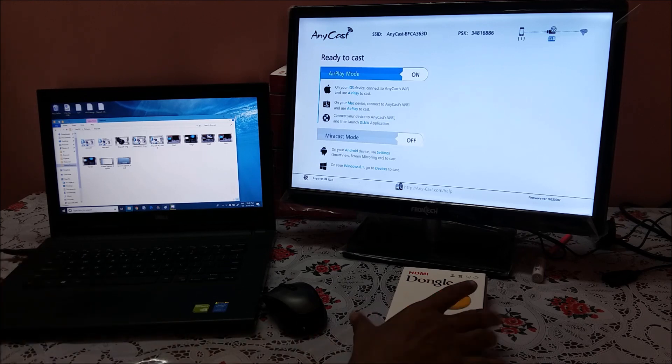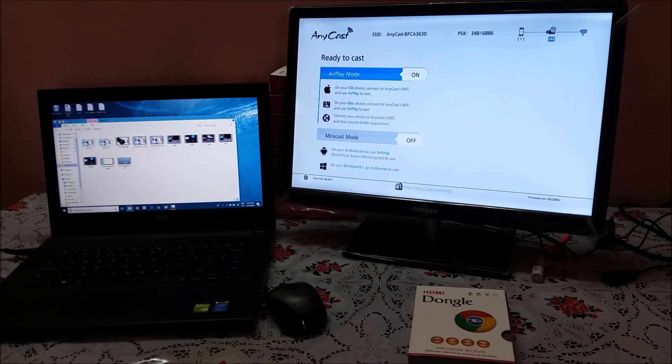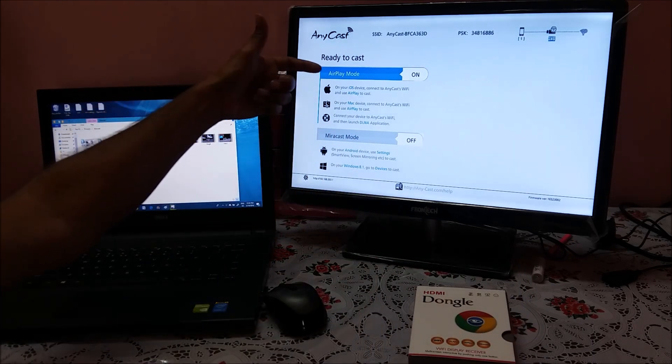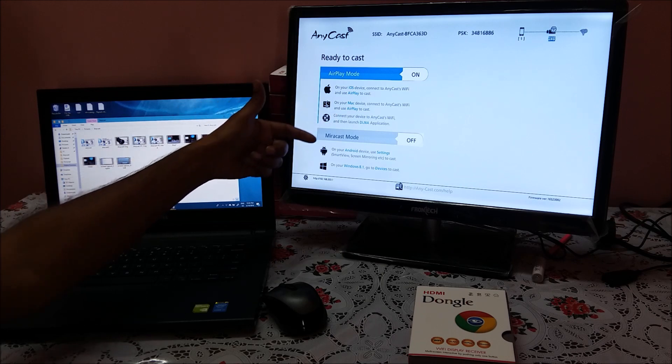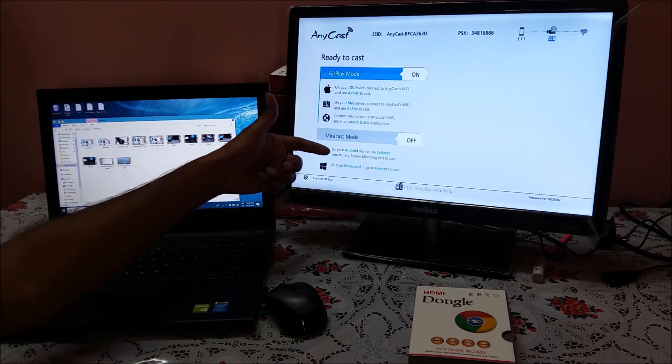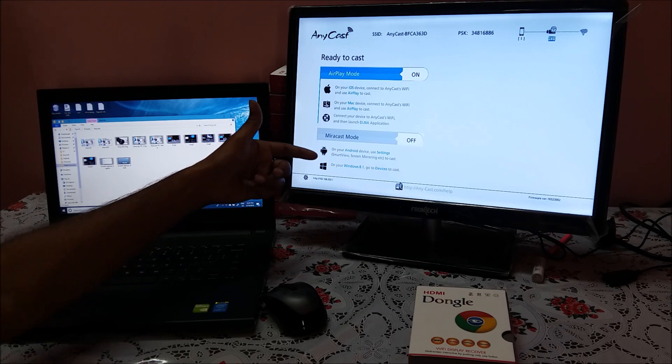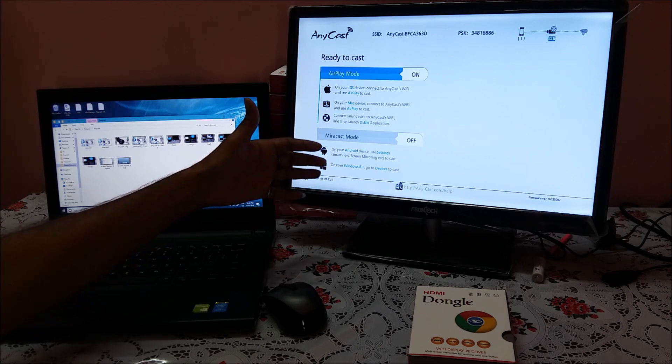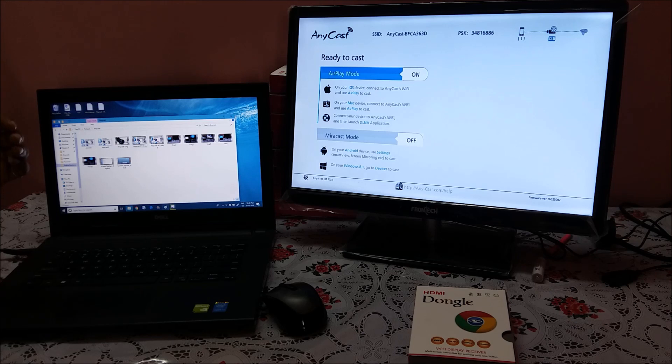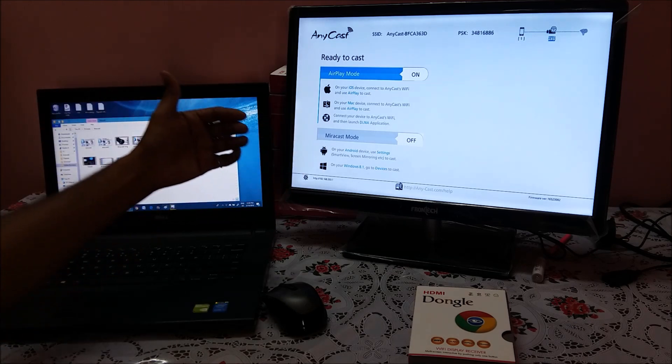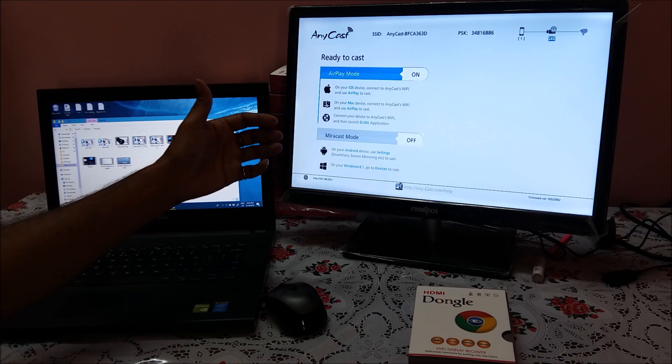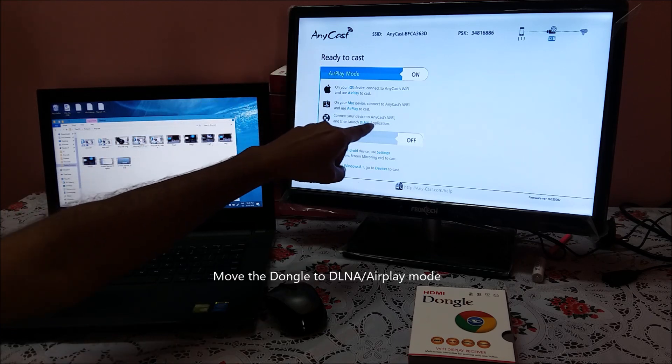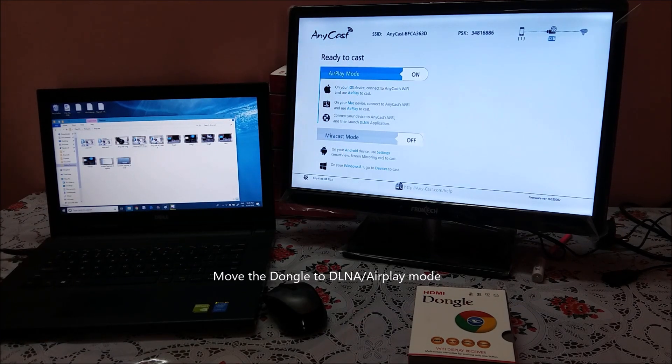So I already connected one Anycast here. If you see that this is in AirPlay and DLNA mode, you can switch over to Miracast mode also. So Miracast mode is directly working through Miracast application. If you want to cast the video or share the video from your laptop or from PC to the TV, you need to move to DLNA mode or AirPlay mode.